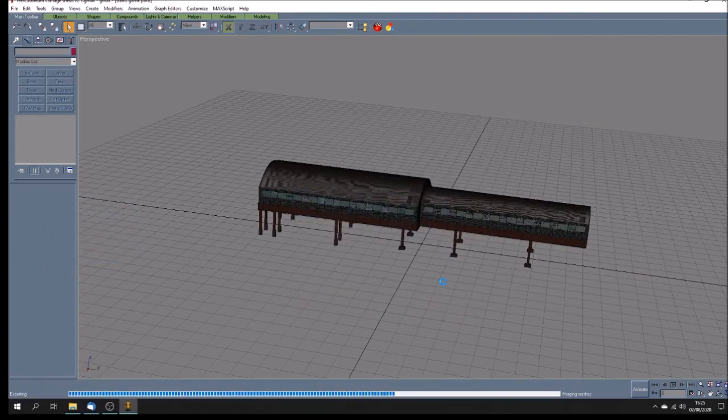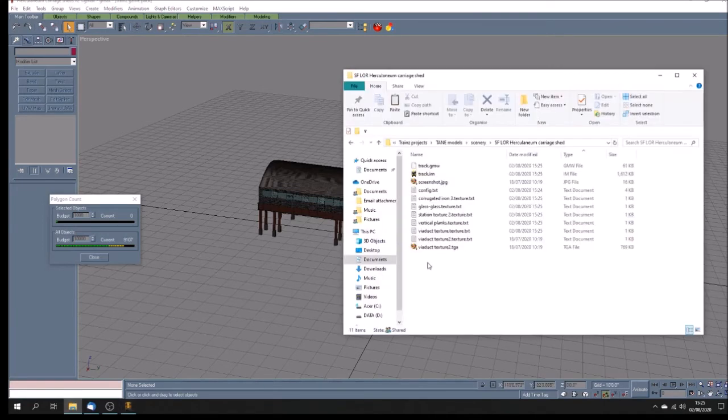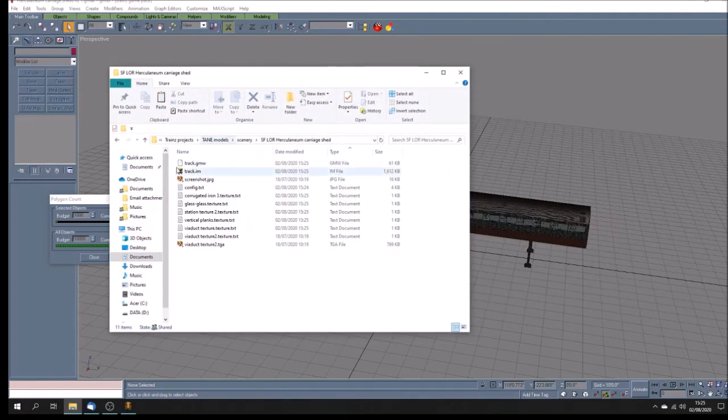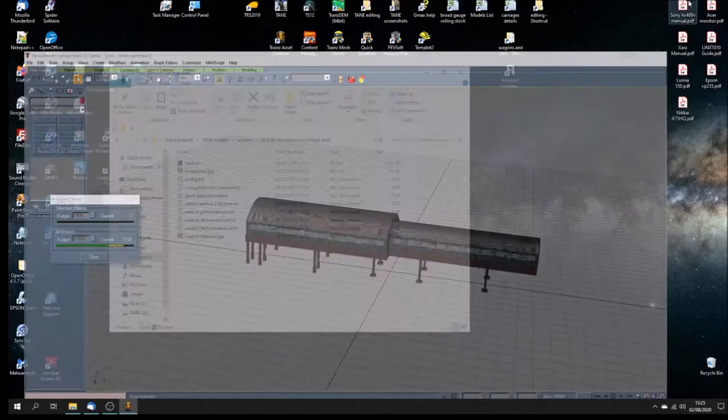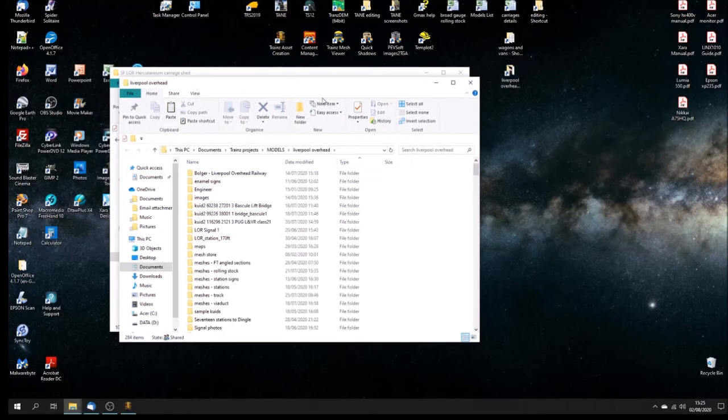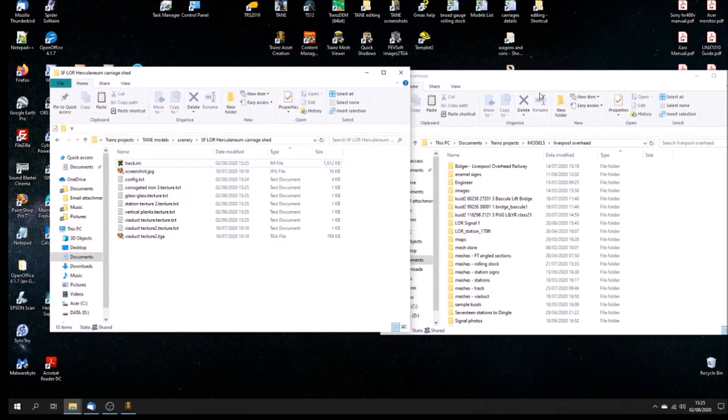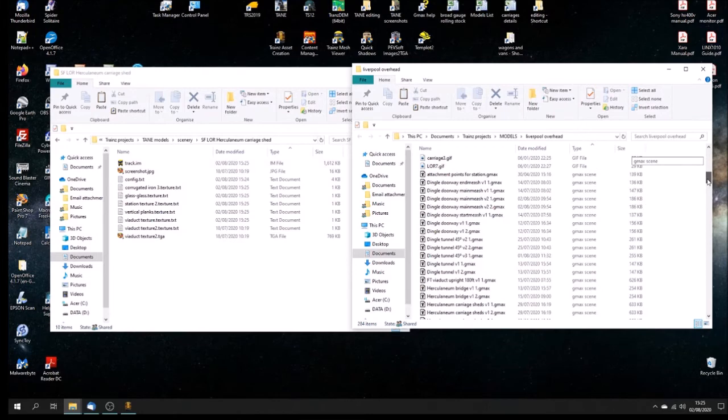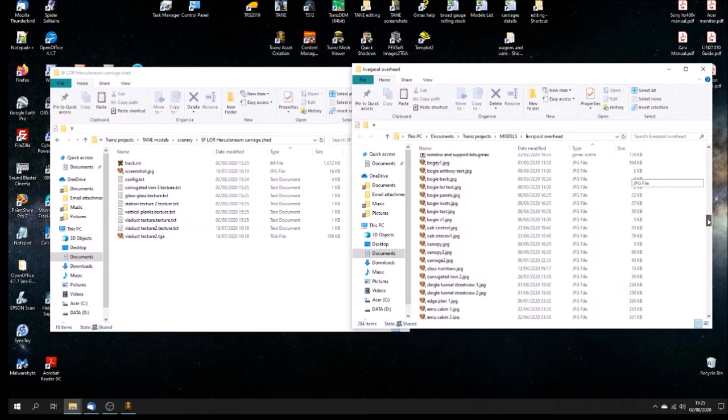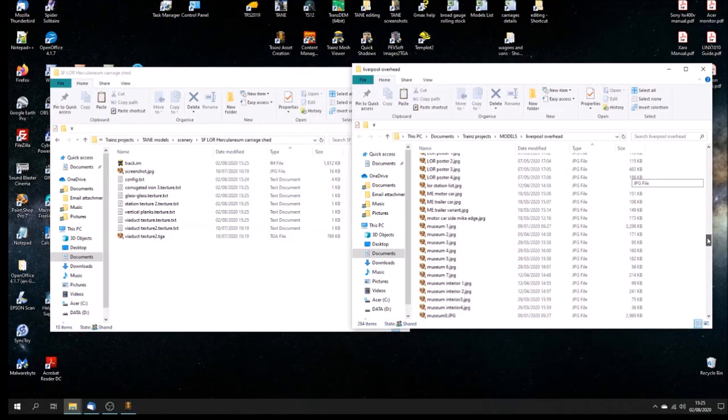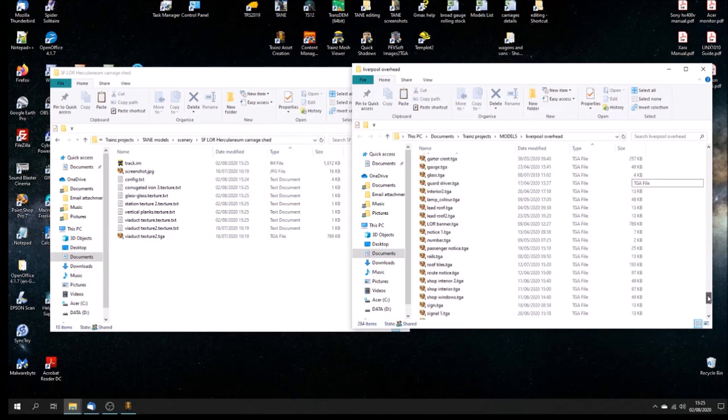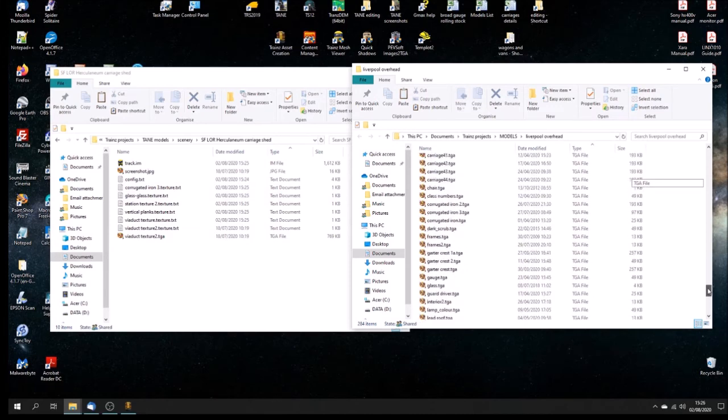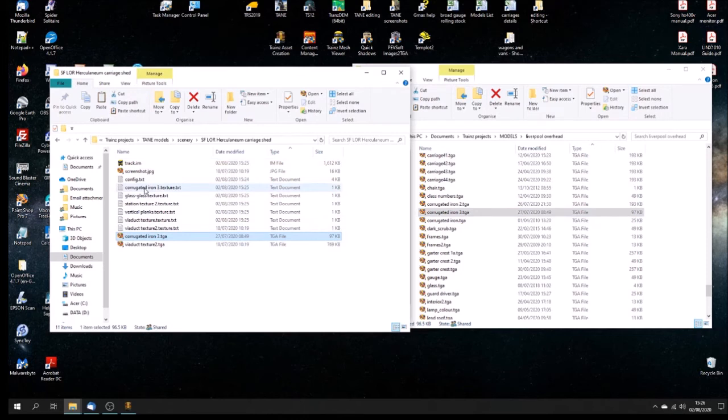And I just go into here and file export, and then I just navigate to where I was just working, S-F-L-O-R Herculaneum Carriage Shed. I'm going to call it Track, it doesn't matter. That's it exporting. It's probably quite a big file. That's not going to load into Trains one go I don't think. The GMW file is unnecessary, you can delete that. The Trains plugin for GMAX generates it but it's unnecessary. So we've got some textures to make sure we've got the textures.